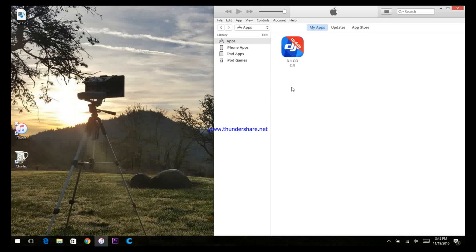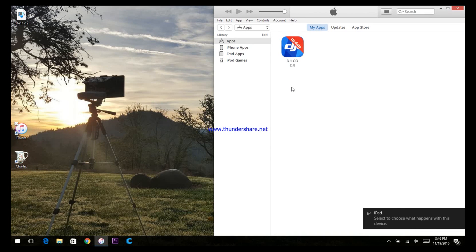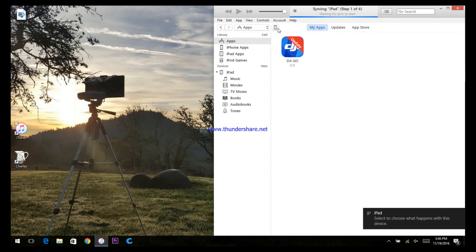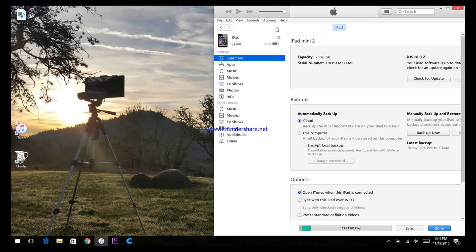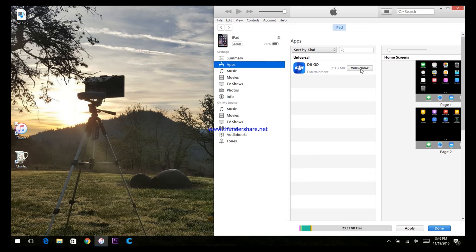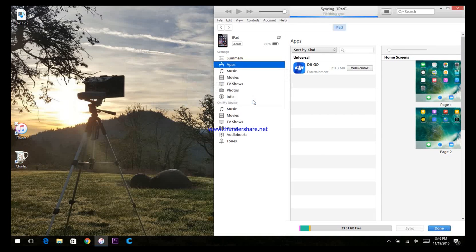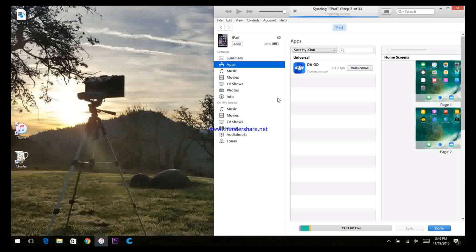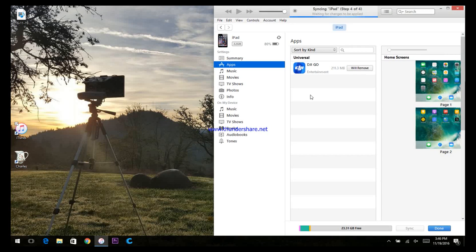Close CHARLES and then plug your iPad or your iPhone in. Access the device within iTunes. Click on Apps and remove the current installed version. Apply that change. Choose Remove and this will remove the current version of DJI GO from your iPad or your iPhone.